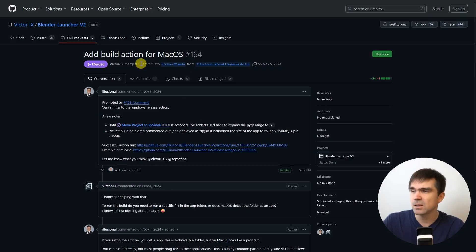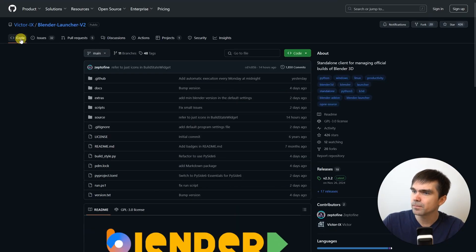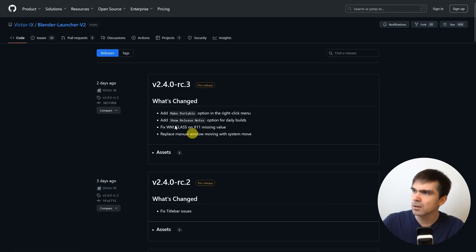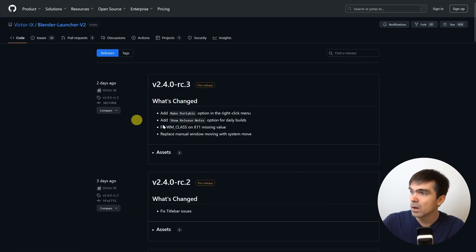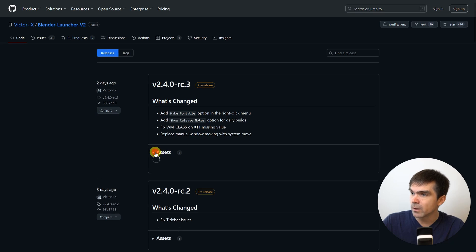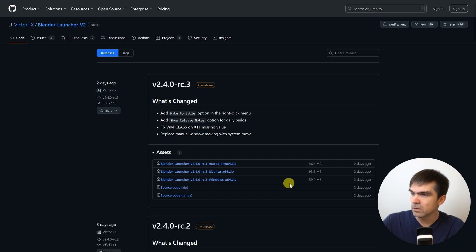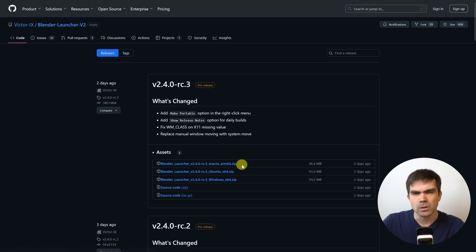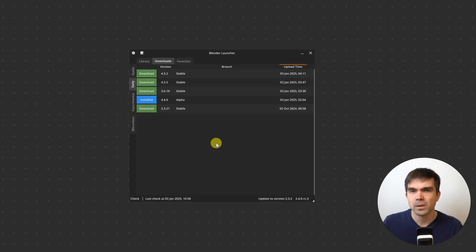I did see a change that added macOS support and if you want to get that macOS version, you can go under releases right here in the GitHub page for this tool and then go into assets and you'll see that there's a macOS ARM 64 version and that's what you could install.